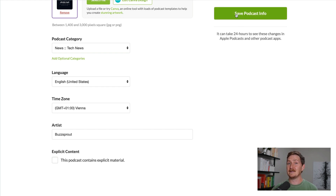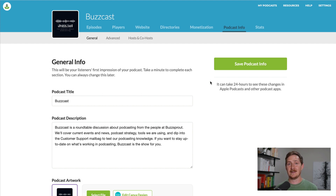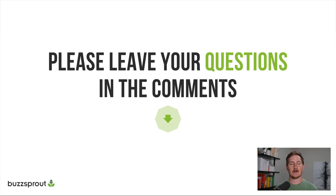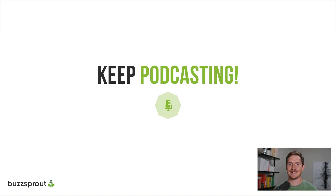Now click Save Podcast Info and we're all done. If you got stuck at any point, go to the episode description where we have lots of guides walking you through this in more detail, answering pretty much any question you could have. If you have more questions, let us know in the comments or reach out at support@buzzsprout.com. Thanks again for watching — keep podcasting.